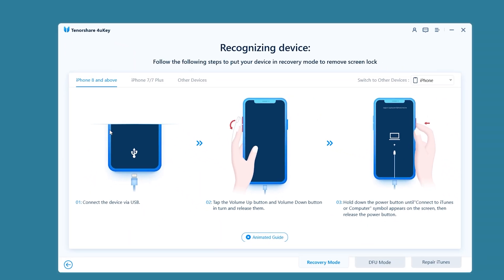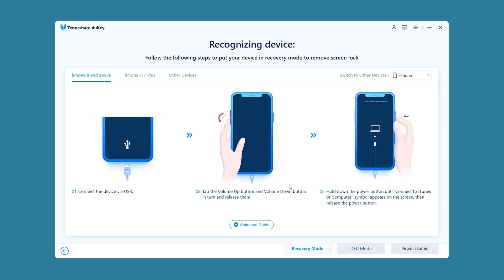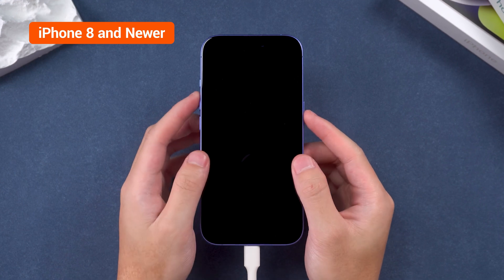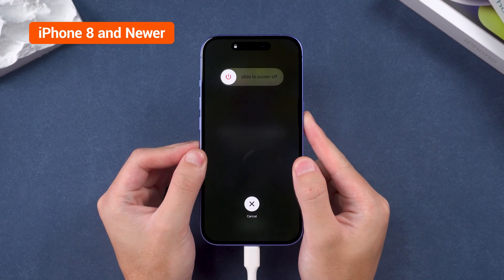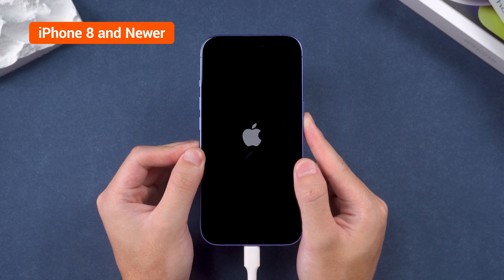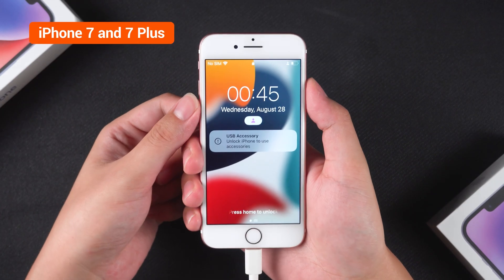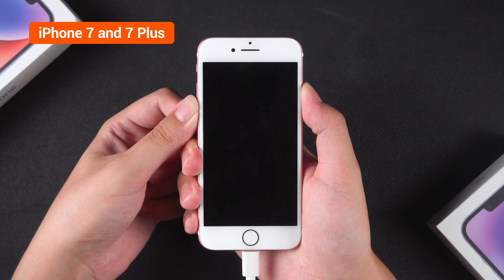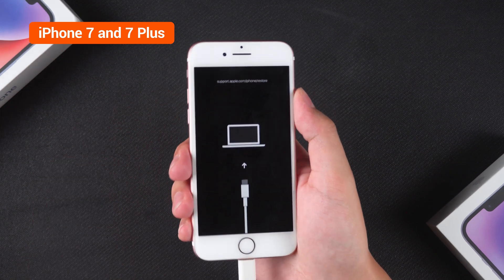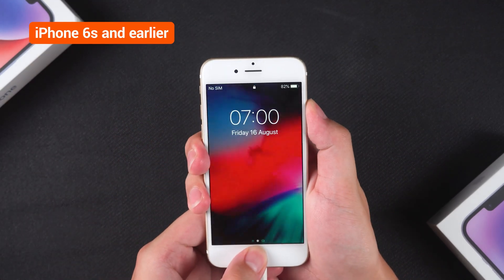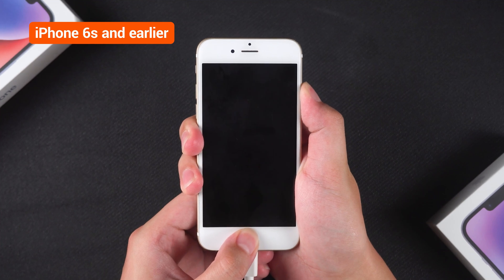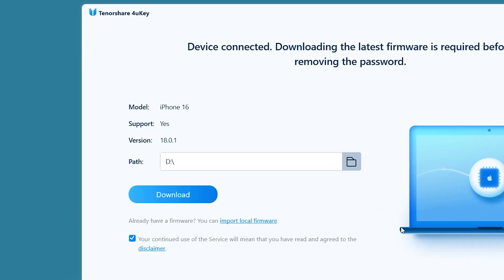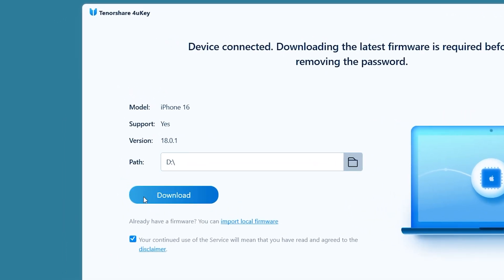You need to click 'Start' and follow the prompts to put your iPhone into recovery mode. The steps vary depending on the iPhone model. For iPhone 8 and newer devices, press volume up, then volume down, and finally press and hold the side button until the iPhone shuts down and enters recovery mode. For iPhone 6S and earlier devices, press and hold the home and side buttons simultaneously until the iPhone shuts down and enters recovery mode. Once in recovery mode, 4uKey will detect your device and provide the latest iOS firmware.